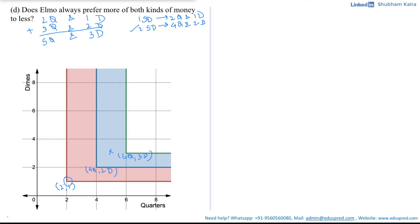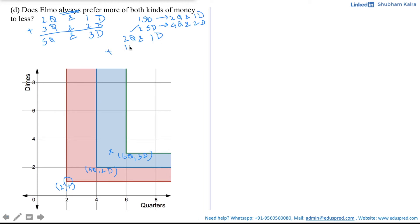For this scenario, Elmo prefers more of both kinds of money to less, since giving him more quarters and dimes increases his satisfaction. Being a rational consumer, he always prefers a higher level of satisfaction. However, focus on the word 'always.' Consider a different scenario: starting from two quarters and one dime, what if I give him only one quarter and one dime, so he lands at three quarters and two dimes — graphically, a point somewhere here.